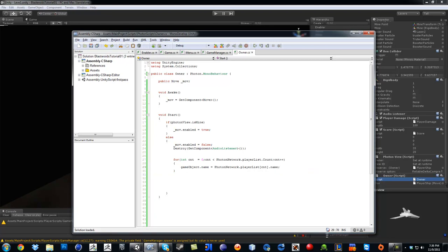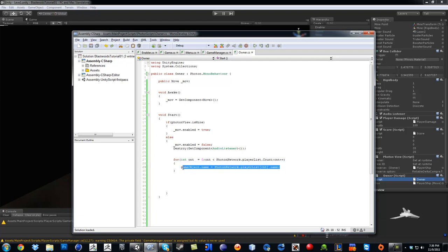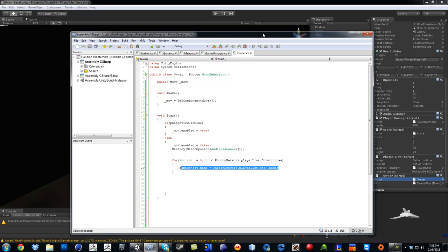So this line right here is what is going to make it so the other ship that instantiated, let's say the enemy or the other player, it renames their ship in here. Okay.